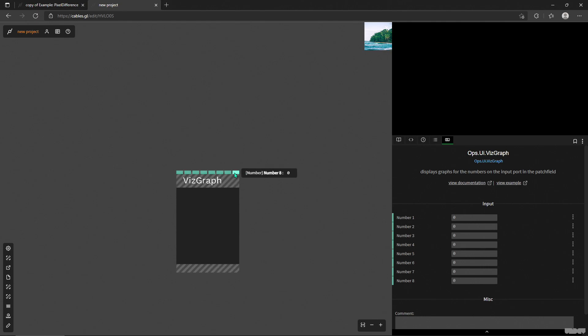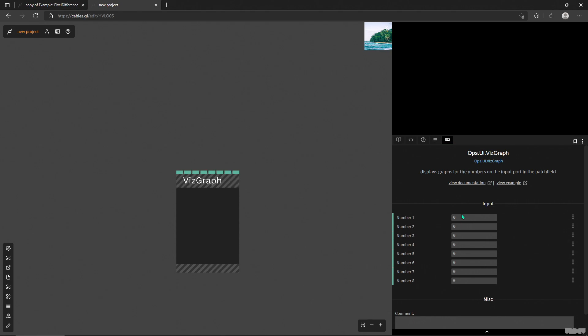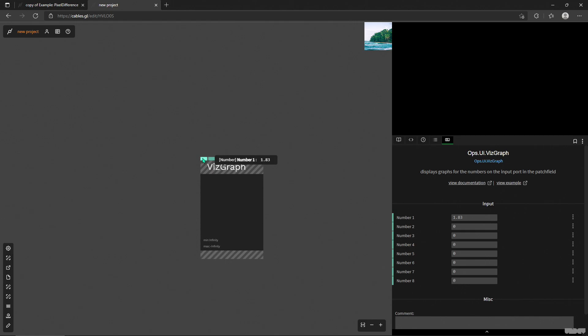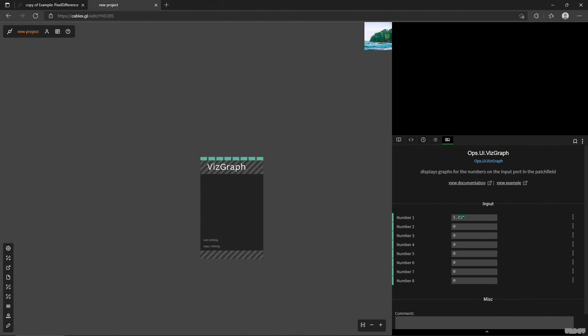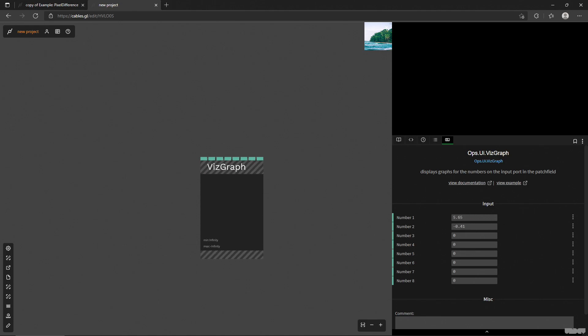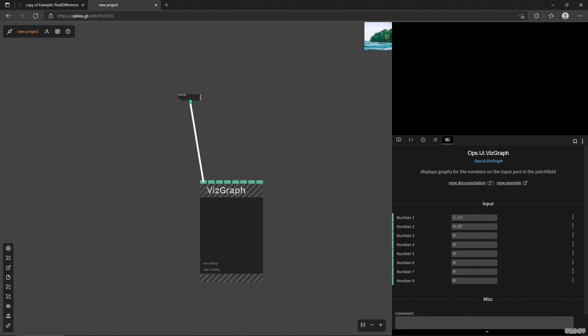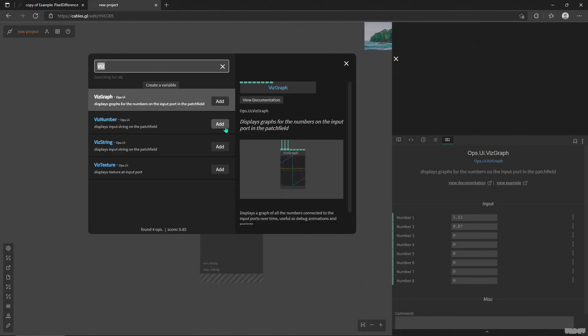So what does it do? It has a bunch of inputs. There are numbers here and we can interact with them in the parameter panel. So if I start moving around, nothing is happening. That's weird. Well, that's because this operator doesn't actually work by itself. It needs inputs. So these parameter fields here don't do anything as you would expect. They don't change the values. There's no outputs to this operator. So what it's used for is to visualize changes in other operators.